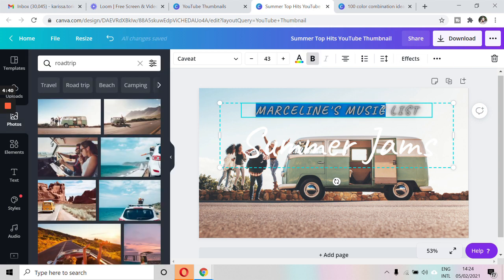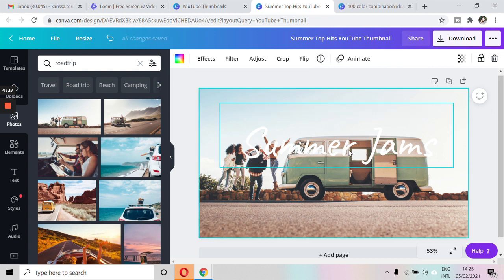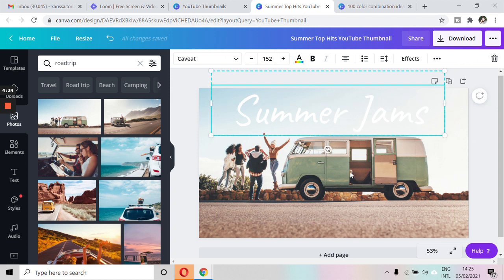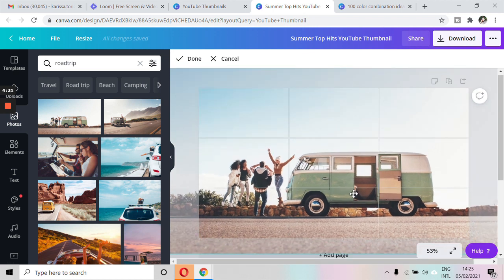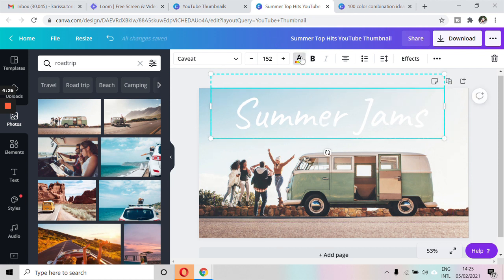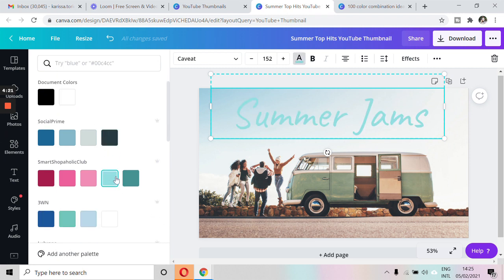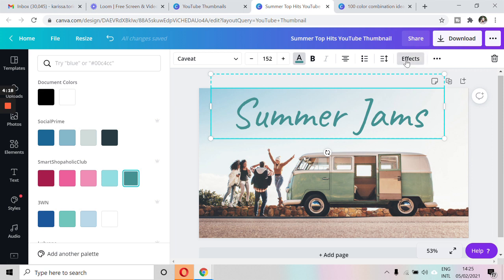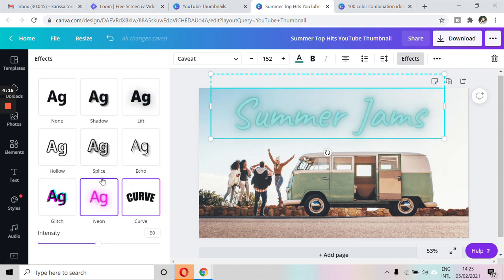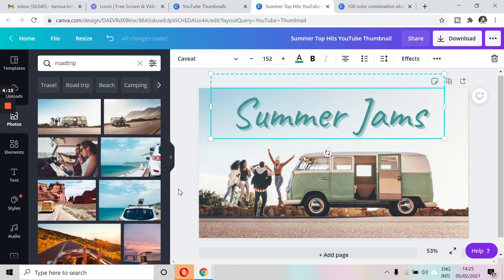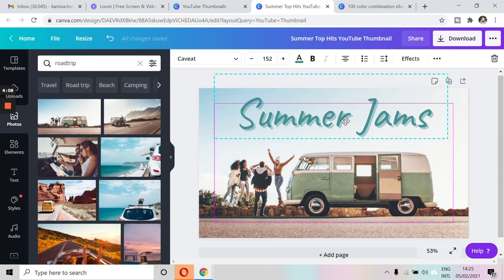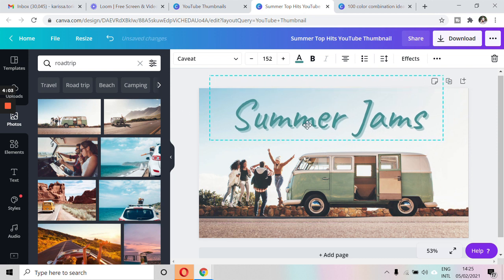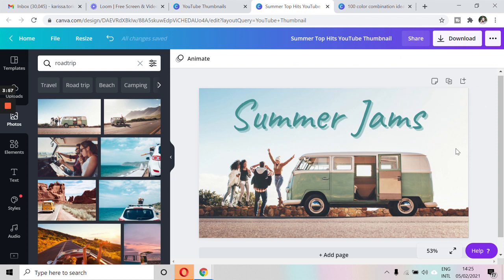So there you go. That is a YouTube thumbnail that you can already use, depending on your channel. So that's pretty simple, right?